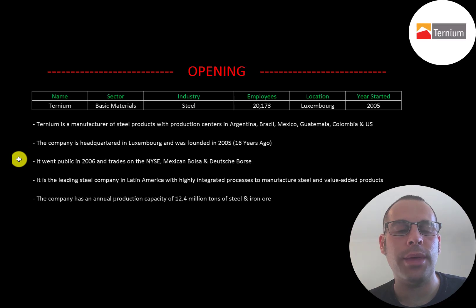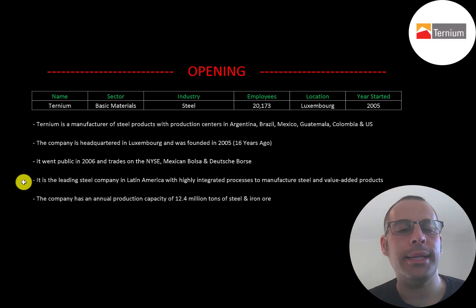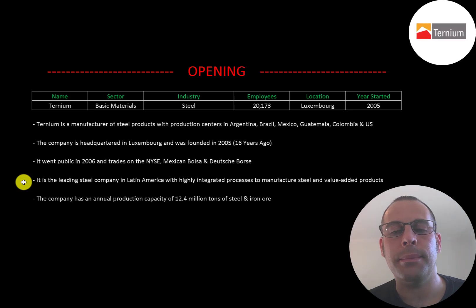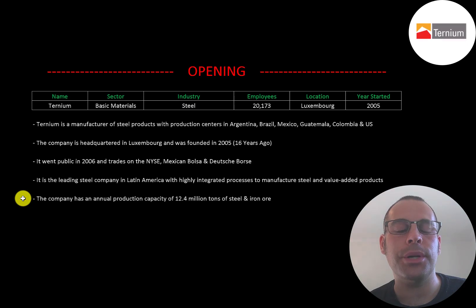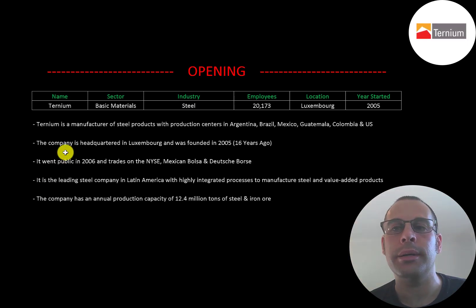It went public in 2006 and trades on the New York Stock Exchange, Mexican Bolsa, and Deutsche Börse. It is the leading steel company in Latin America with highly integrated processes to manufacture steel and value-added products. The company has an annual production capacity of 12.4 million tons of steel and iron ore.